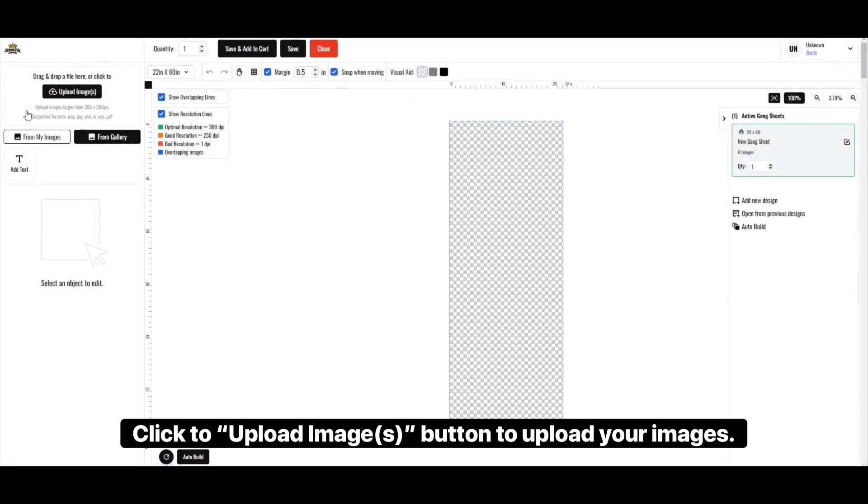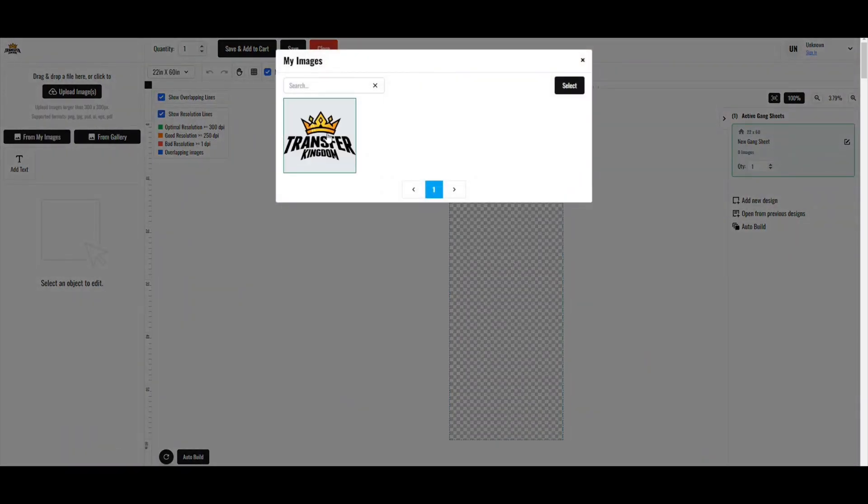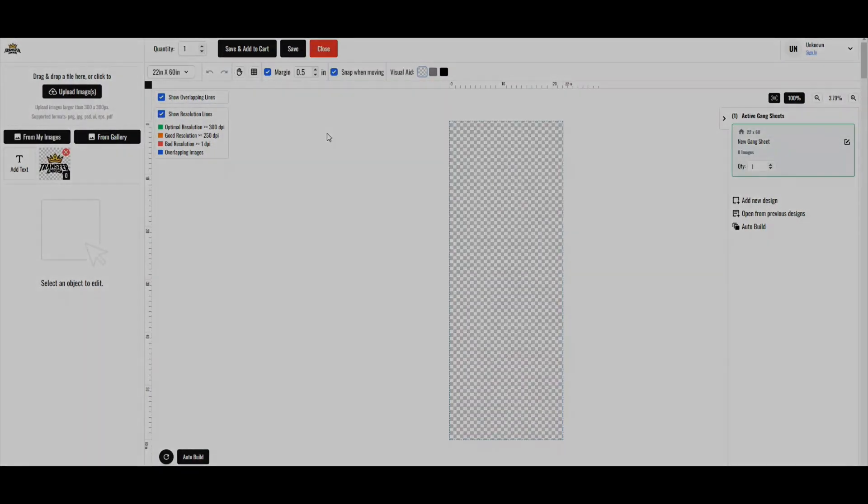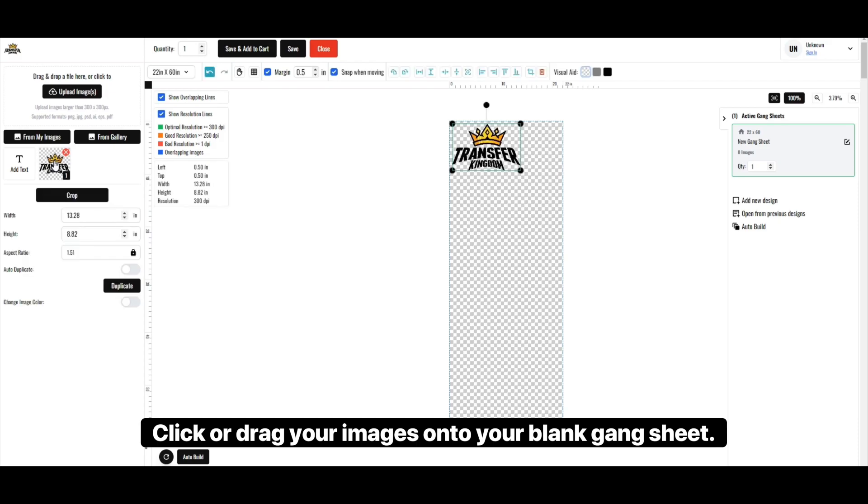Click the Upload Image button to upload your images. Click or drag your images onto your blank gang sheet.